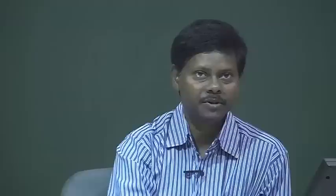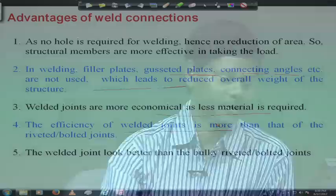Another advantage is that the efficiency of a weld joint is more than that of a riveted or bolted joint. When bolt or riveted connections are used, holes are created, reducing the net effective area of the plate. This area under tension will be less, and therefore the capacity or strength of the bolt joint will be less compared to the weld joint. Therefore, the efficiency of a weld joint will be comparatively more.